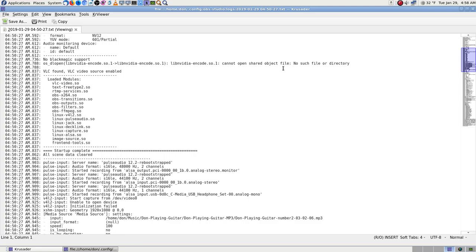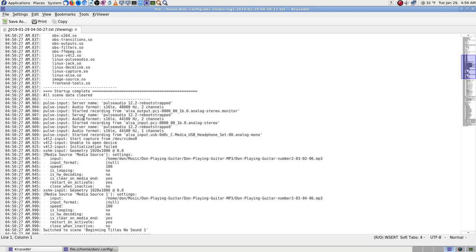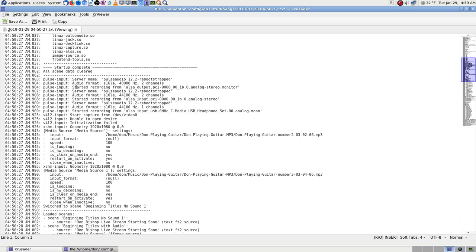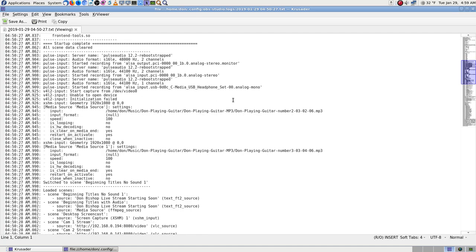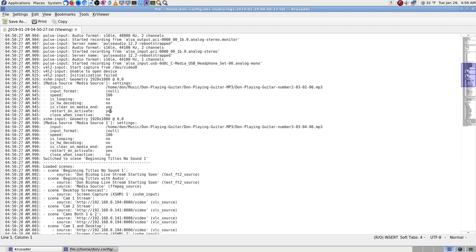I've seen the logs mixed in with all the others and there's so much stuff I can't really make sense out of any of it. Oh — no Blackmagic support. Yeah, I don't have a Blackmagic card, so there wouldn't be anything there. I saw 'no such file' — that was the kind of thing I was seeing. Okay — VLC found, VLC video source enabled, text. It didn't seem to be anything wrong with any of that. All scene data cleared.